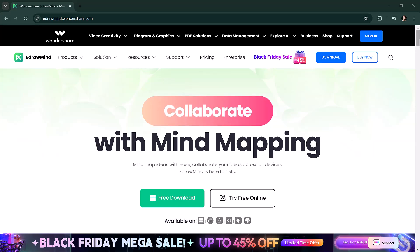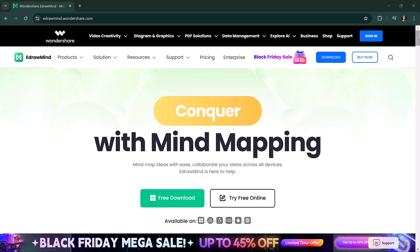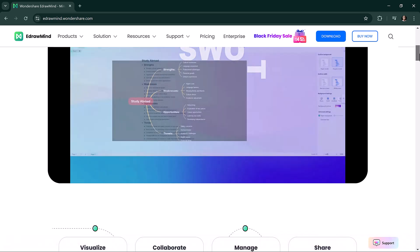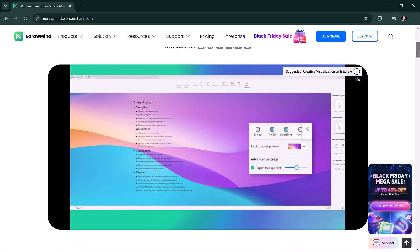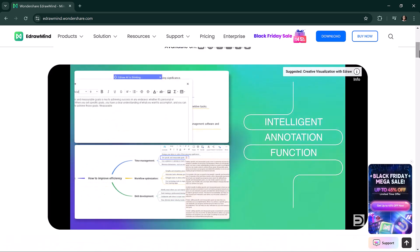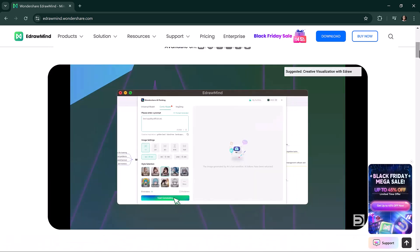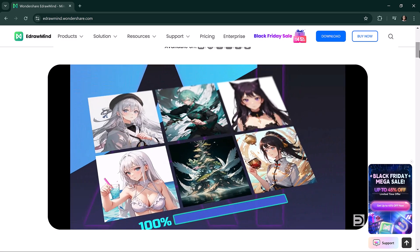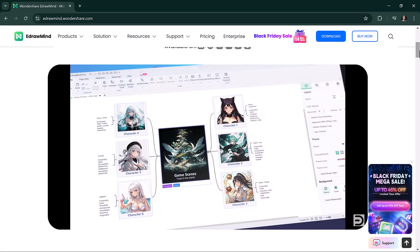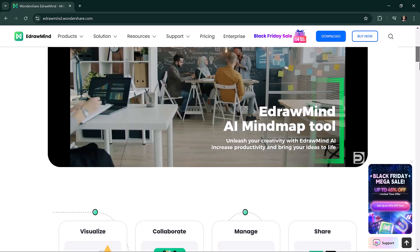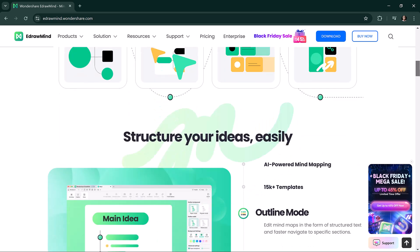Hello everyone, welcome back to TechBureau. Today we are diving into EdrawMind, one of the best tools for creating mind maps and visualizing ideas. Whether you are managing tasks or presenting complex concepts, EdrawMind has got you covered.